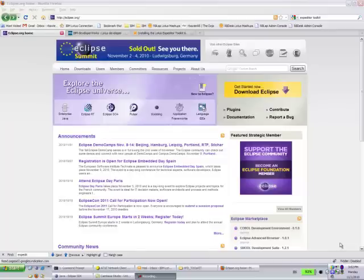The first thing we need to do in the first part of this tutorial will cover is how to install the Expeditor Toolkit.